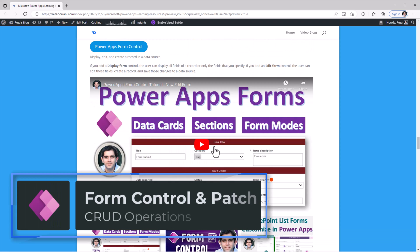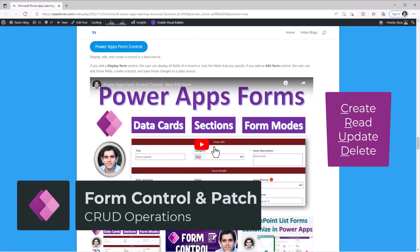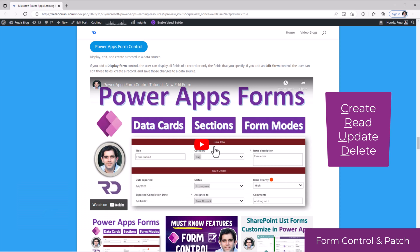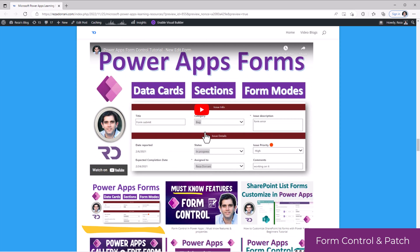When working with PowerApps, the most common scenario is performing CRUD operations against your data source. The two most popular ways to achieve that are the form control and the patch function. I have a playlist related to the form control, how to connect the form control with the data source.